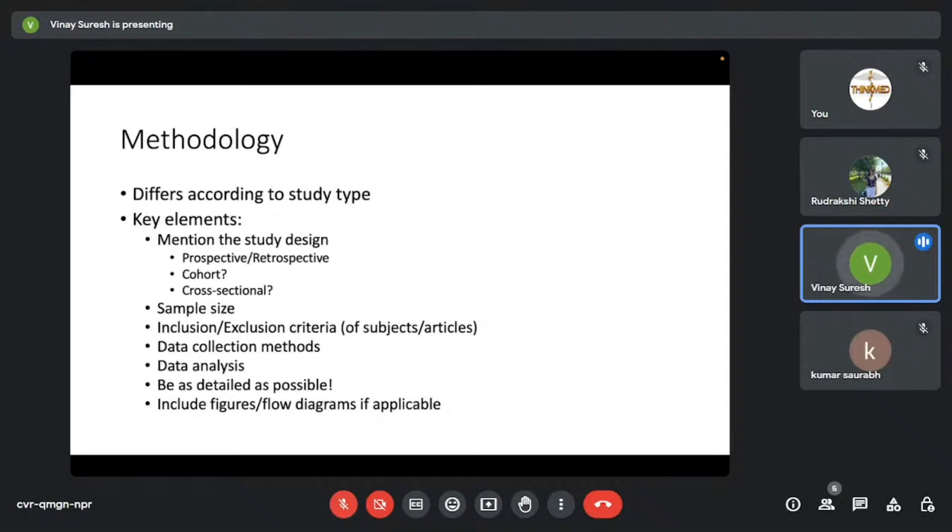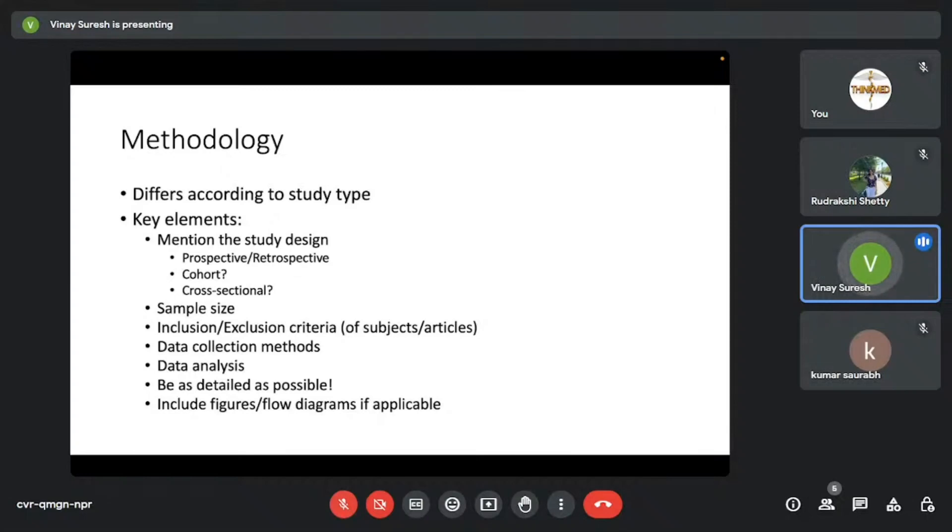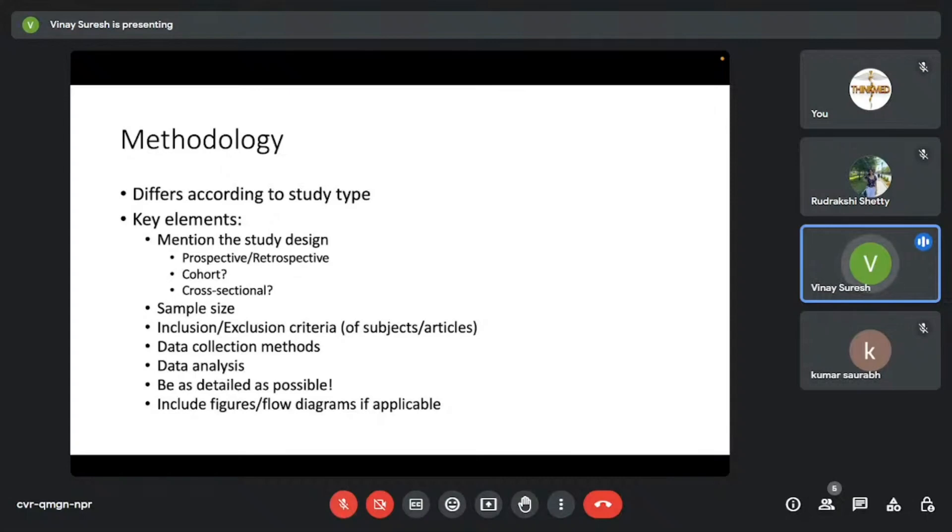Here are some clear key elements that I feel should be there in any research paper. You should mention the study design. It's very important—whether it's prospective or retrospective nature, cohort, how many arms are there, is it a case control study, how are the controls matched, is it a cross-sectional study. And the sample size, inclusion, exclusion criteria, whether it's with respect to subjects or articles if it's a review, data collection methods, data analysis. So basically need to be as detailed as possible in the methodology.